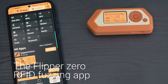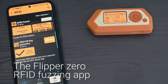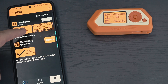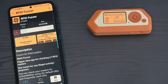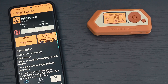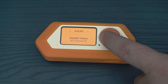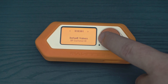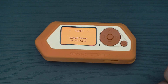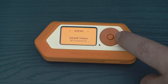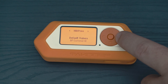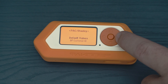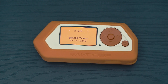Let's take a look at the Flipper Zero app. You will need to install the RFID fuzzer app from the App Store. You can select from four popular low frequency protocols. Typically, you want to use the same protocol as the reader, but you can also try different ones.